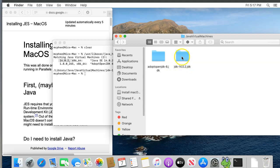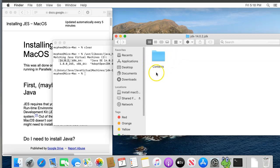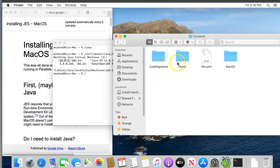Double click the folder for the version you wish to disable. In my case, that's version 14 here. You should see a folder named Contents. Double click that to open it.